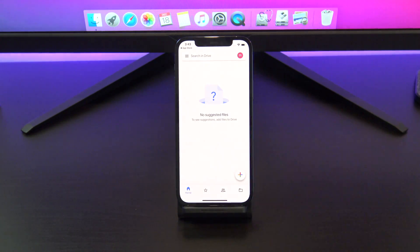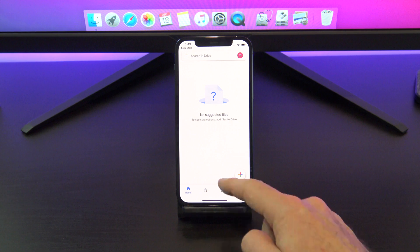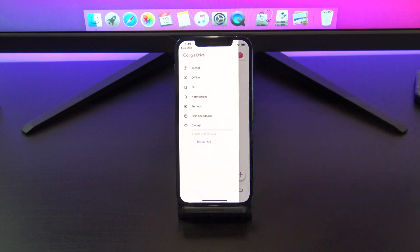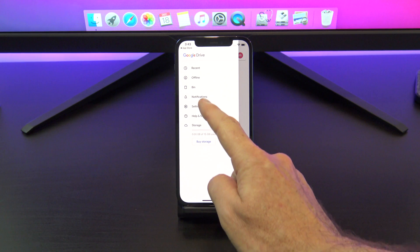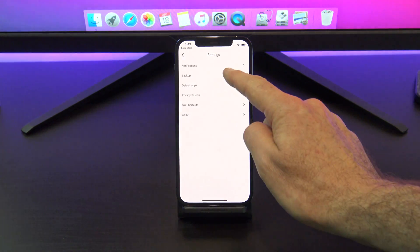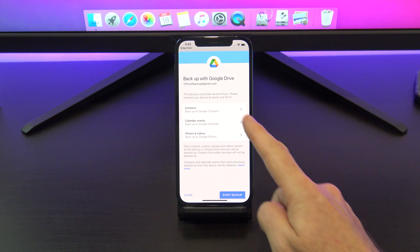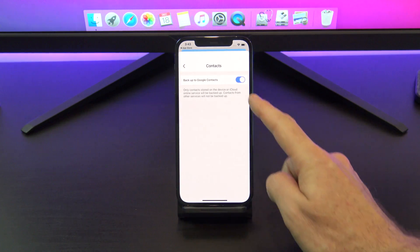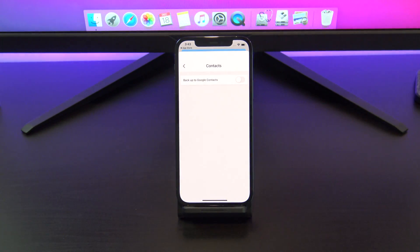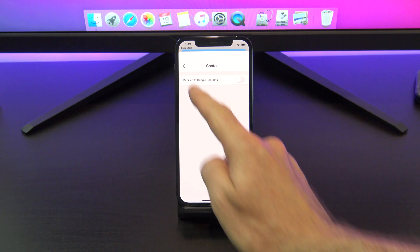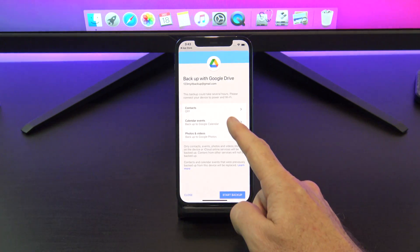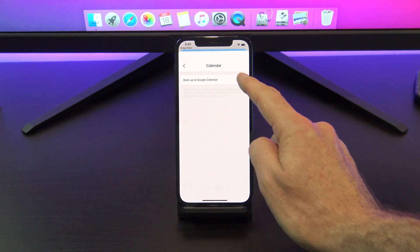Tap the X to go back, and then tap menu again, and go into settings and then backup. If you don't want to backup any of these, you can go in and toggle them off. I don't want to backup my contacts or calendars, I just want to backup my photos and videos.